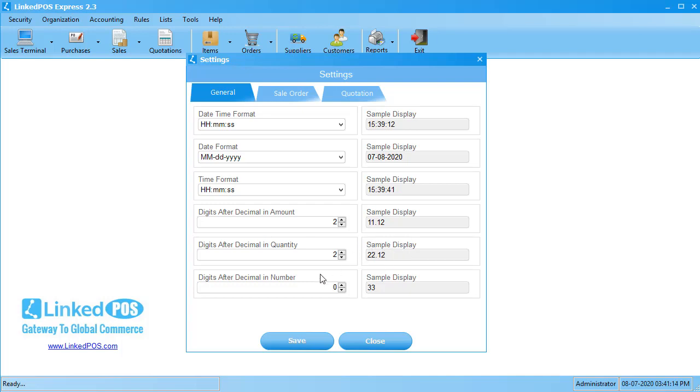The next field can be used to set the number of digits after the decimal point in the general field in LinkedPoS, other than the Quantity and the Price.